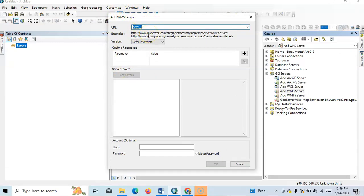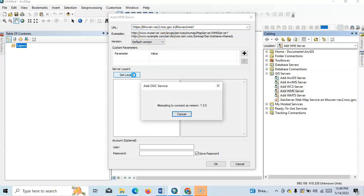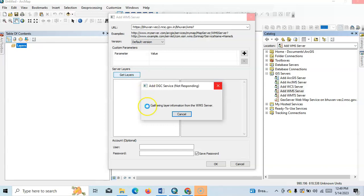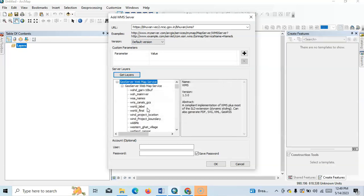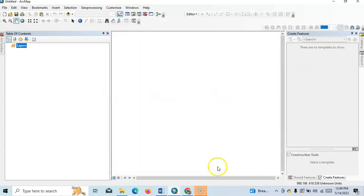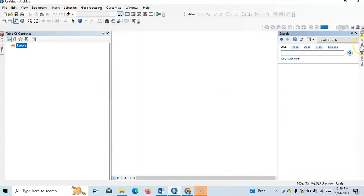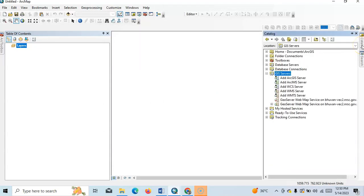See, gathering layer information from WMS service. Okay, it's done. Now click OK. We will find the WMS here.